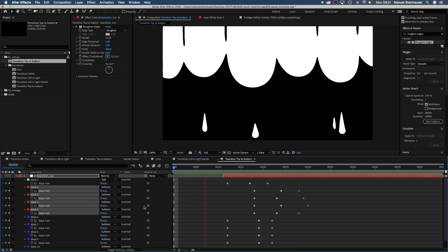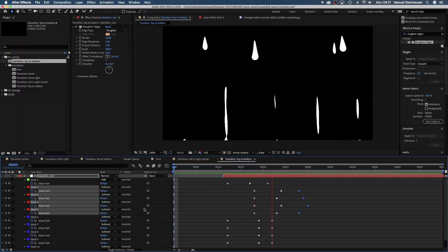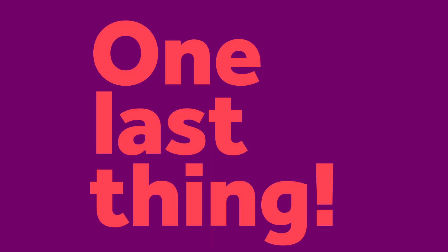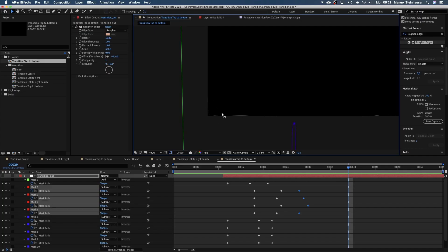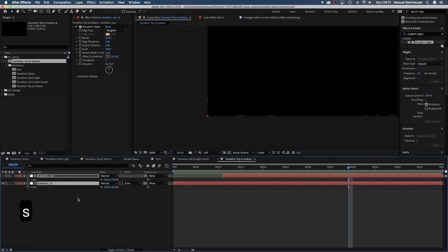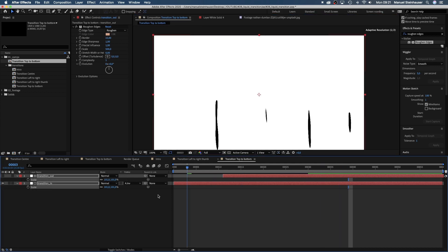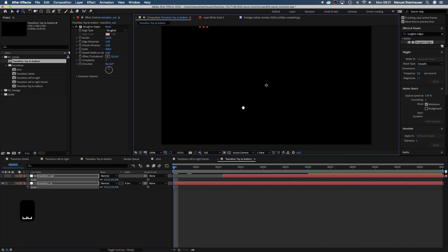Wow, that was quick and easy! We need to get rid of the white artifacts caused by the Roughened Edges effect, so we simply scale the two solids to 101%. Now you've got all the basics ready to create all kinds of new versions.